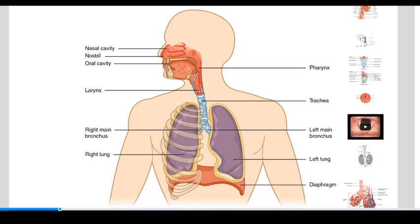The respiratory tract can be thought of as having two regions: the upper respiratory tract and the lower respiratory tract. Many sources make the dividing line between the head and neck versus the thoracic cavity, but more importantly, what defines upper versus lower respiratory tract is what keeps the airway open. The airways have to stay open so that we have a constant supply of oxygen. The upper respiratory pathway — the nasal cavity, the oral cavity, and the pharynx — all stay open because they're part of the bony structure of the head and neck.